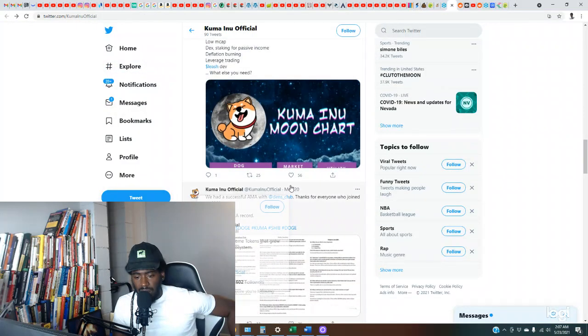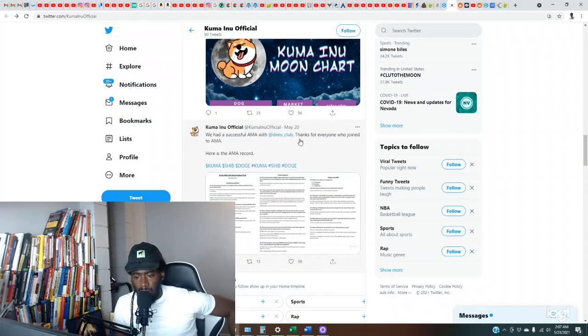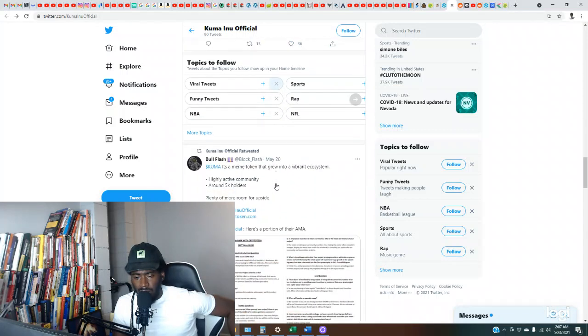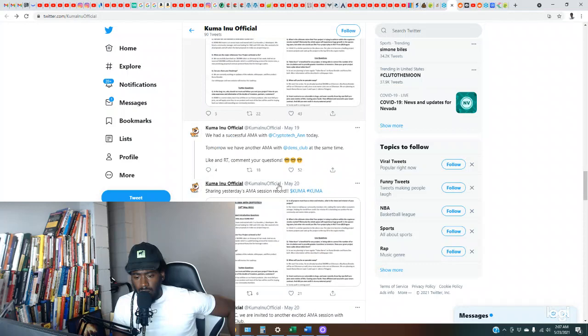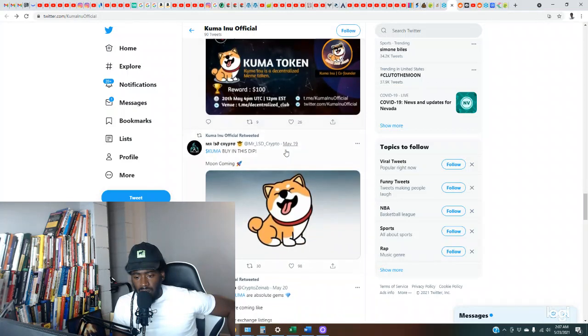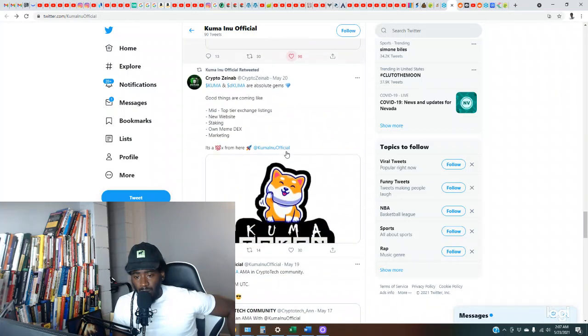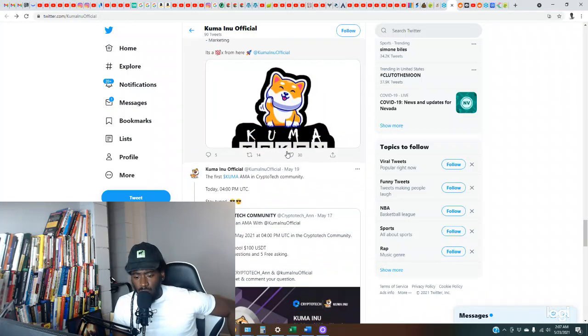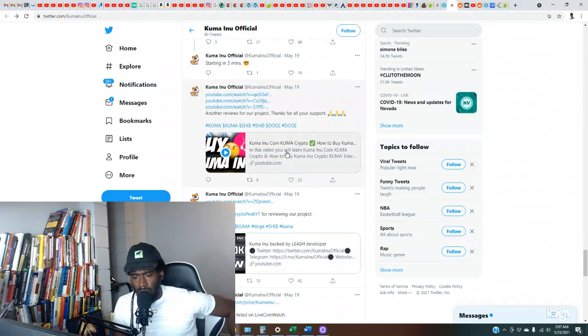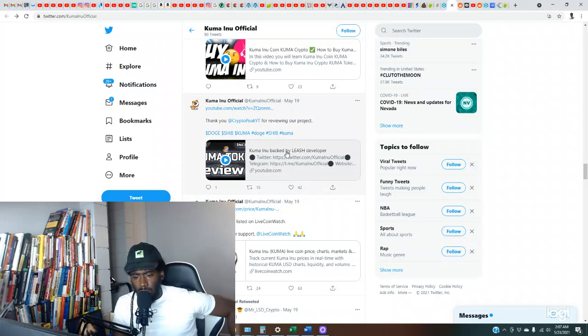We had a successful AMA with Den's Club. Thanks to everyone who joined. Here is the AMA record. So they need to be a lot more active on social media. If y'all are part of the Kuma Inu army, make sure y'all share this video. Get this video out just to bring some more awareness to it if y'all are supporting it like that.